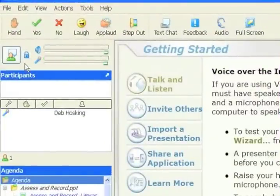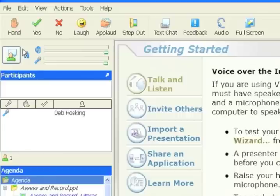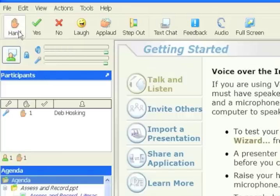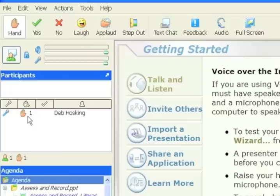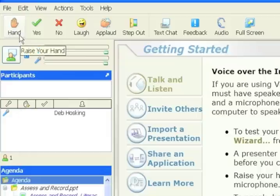Now there's some other tools at the top that are quite useful. The raise your hand tool, if you click on that, you'll notice that a hand icon goes up next to my name with the number one next to it. That lets the person running the session know that you've got a question. Generally, if there are a few people in the session, that's a good thing to do rather than trying to talk over the top of people. The number next to it helps the teacher know who asked the question first. When you've had your question answered, you just click on the hand signal and it disappears.